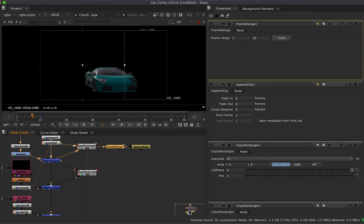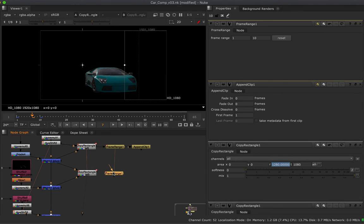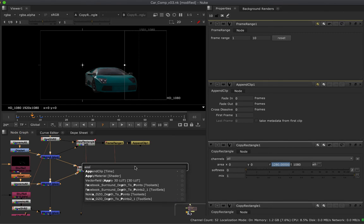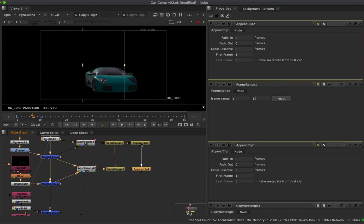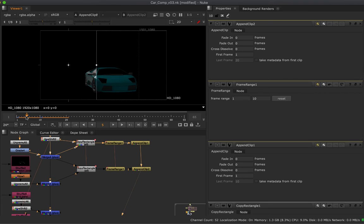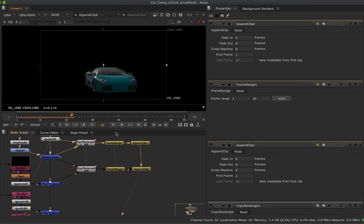I'll clone the FrameRange node for the second clip, hook it up, and create another AppendClip — connecting input one to the first clip and input two to the second FrameRange. Setting my viewer to AppendClip two: from frames 1 to 10 we're pulling in the first clip — there's the specular over the diffuse — and from 10 to 20, there's the transmission coming in. That's the overall setup, and I can copy this pattern down to bring in all of my AOVs.